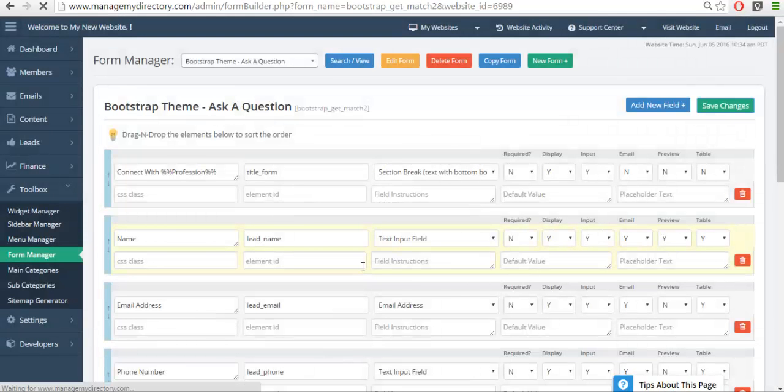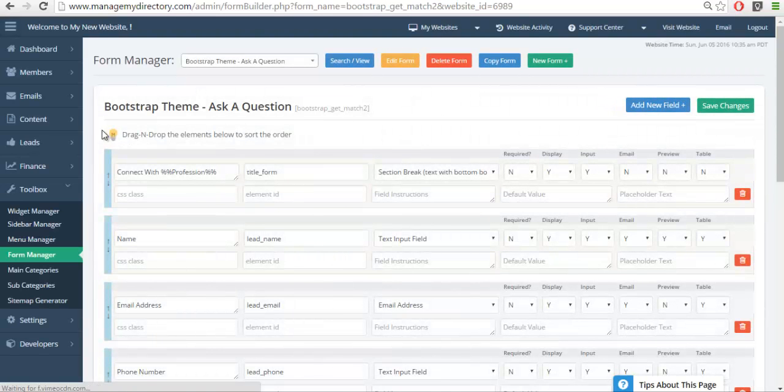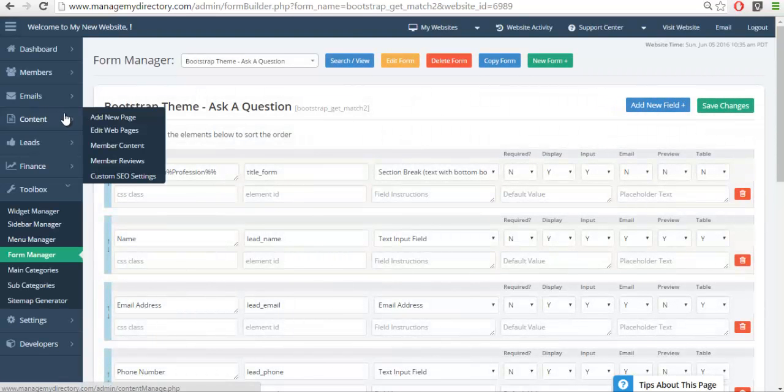Fantastic. So if I want to call this form we're going to create a new page from scratch. So we're going to go to content and add new page.